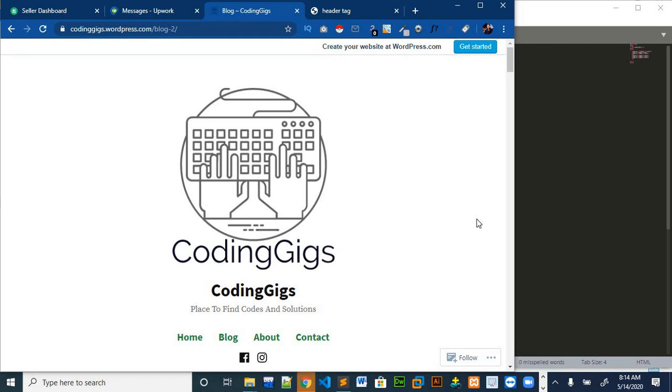Hey guys and welcome to my channel again. In the previous video we had discussed about some formatting tags in HTML. In this video we will discuss about the ordered list and unordered list. How we can create an ordered list in HTML and how we can create an unordered list in HTML.